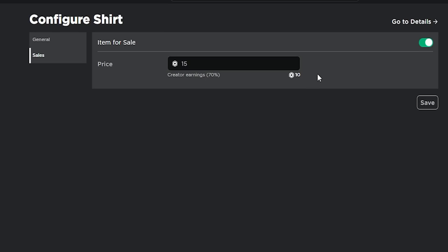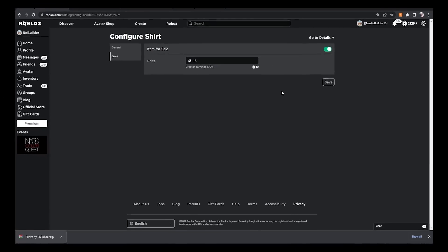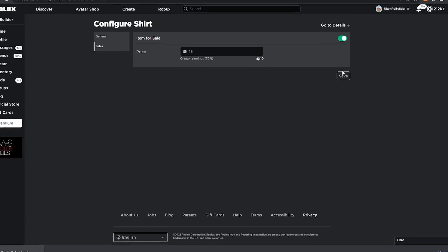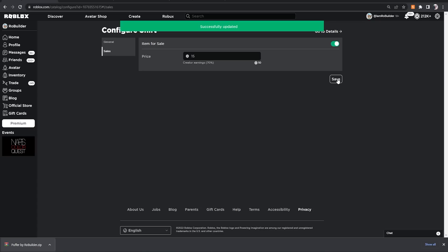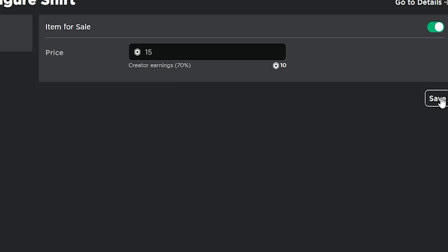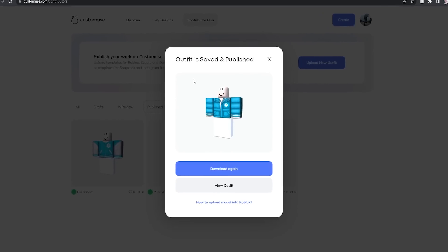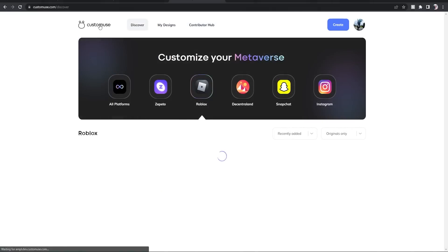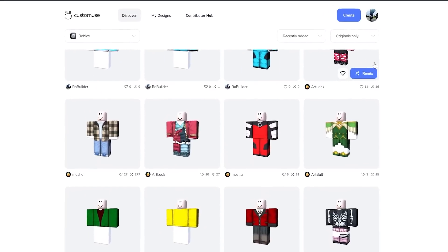That means you will make back the Robux you spent to upload it if only one person buys it. Literally one person has to buy it and you can upload another shirt, guys. So I think this is very cool. And the site overall, even if you don't want to use the RoBuilder designs, there's so many to choose from, guys.